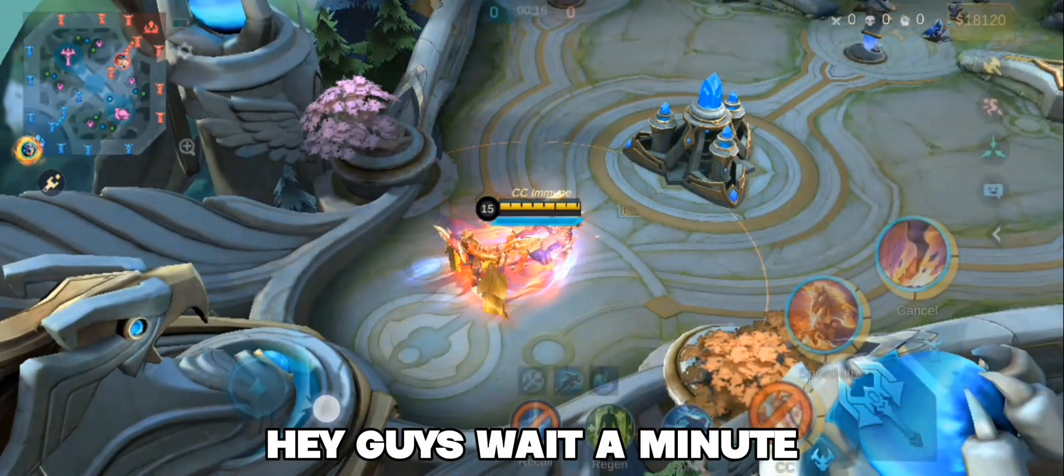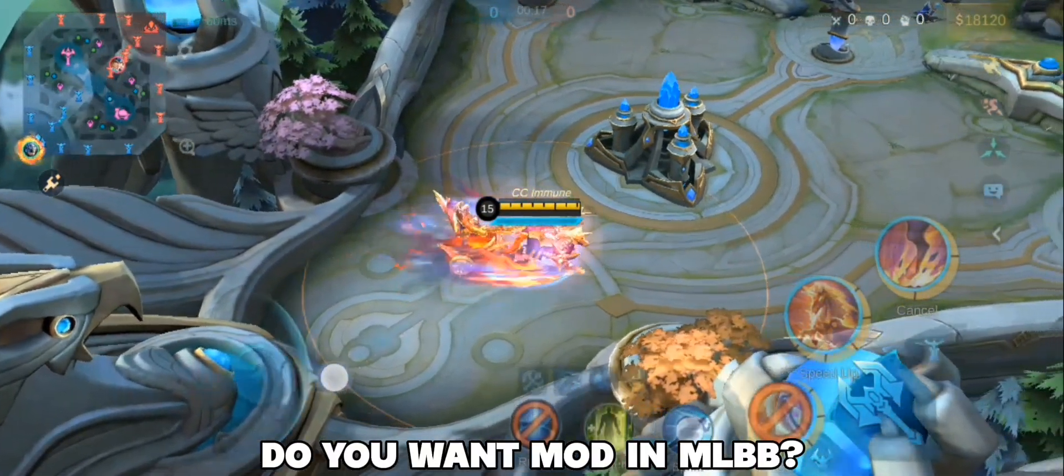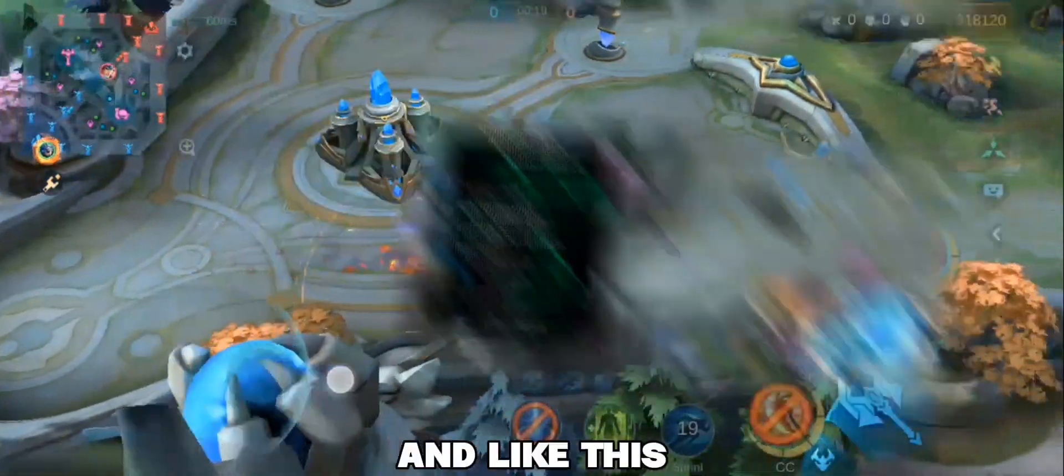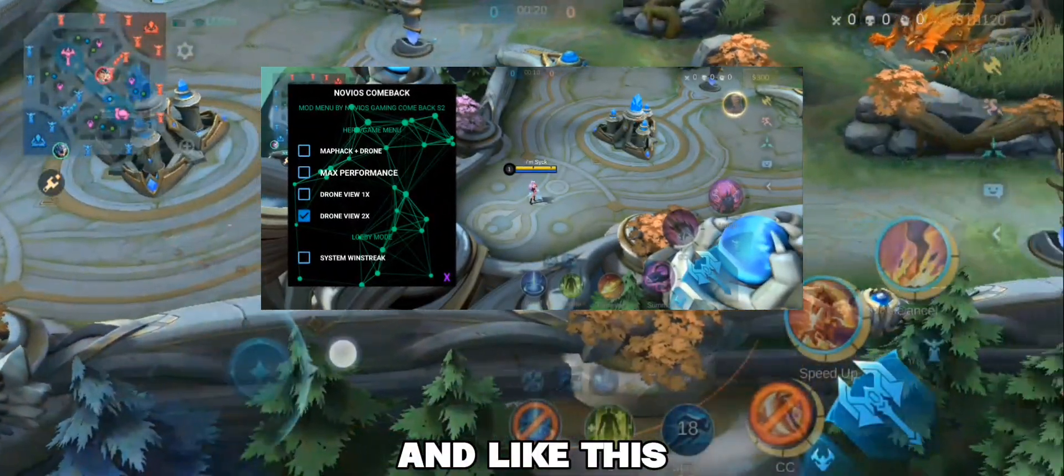Hey guys, wait a minute. Do you want mod in MLBB?